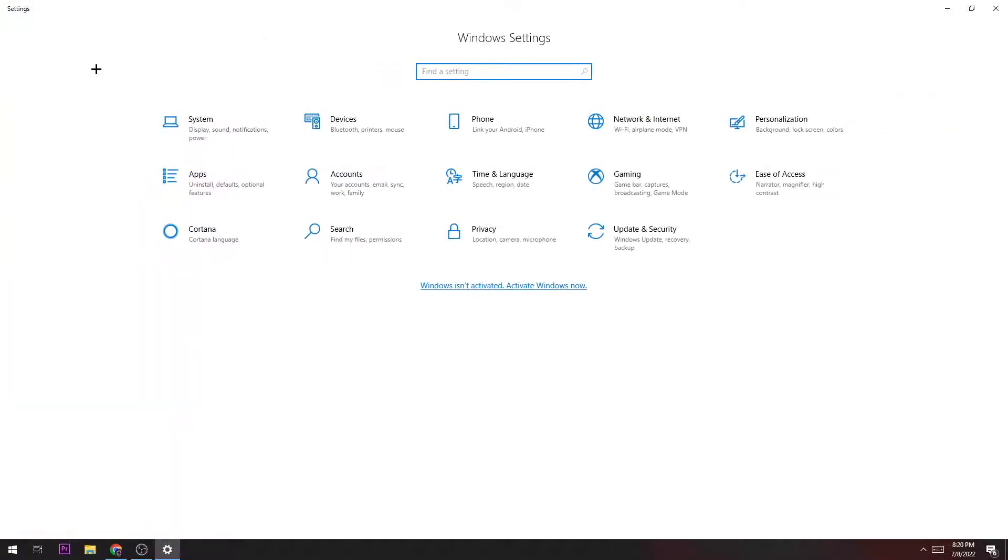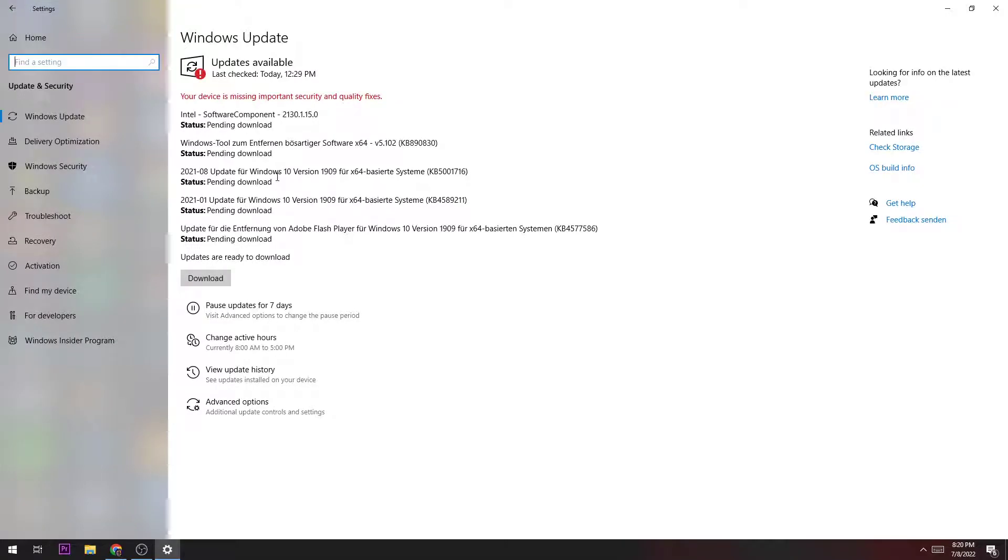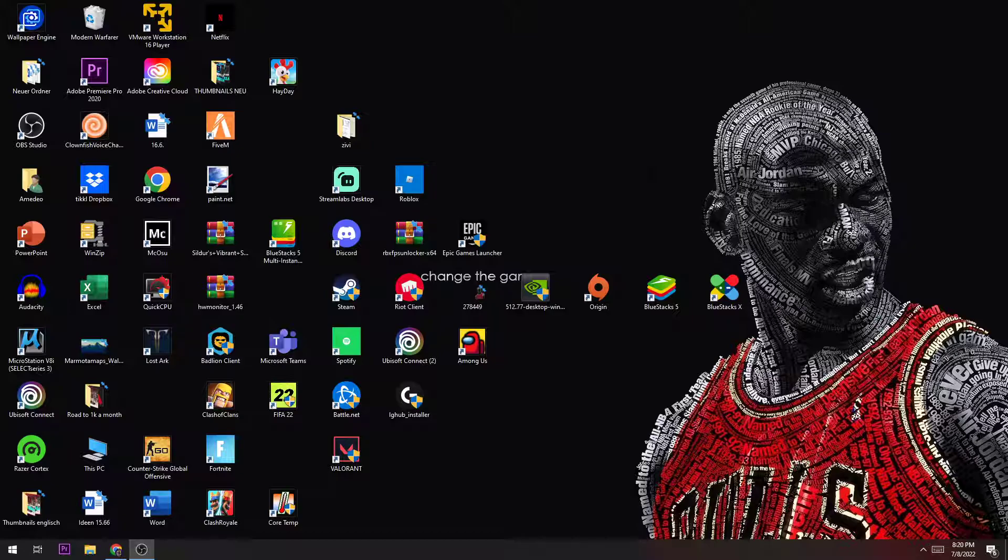Once you did that, you can go back. The last thing you're going to do here is navigate to Update and Security and check if you have the latest Windows version. If not, just download it so you can ensure that you're using the best performance for your system.